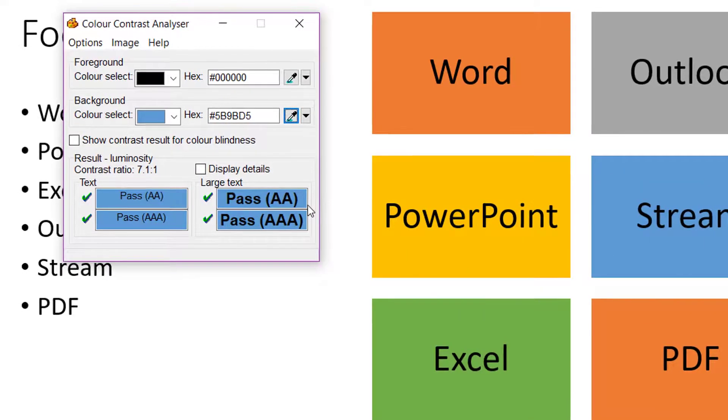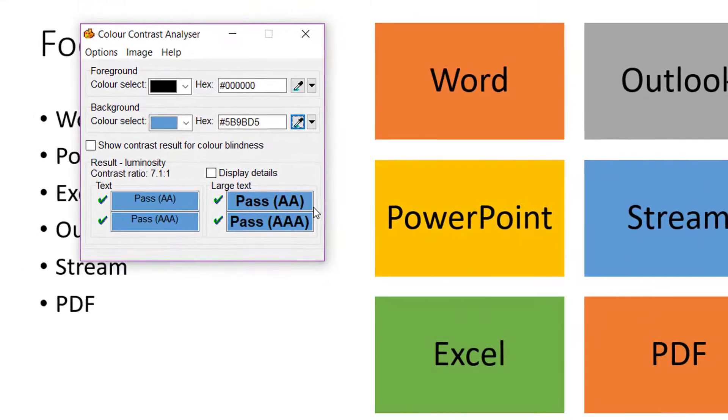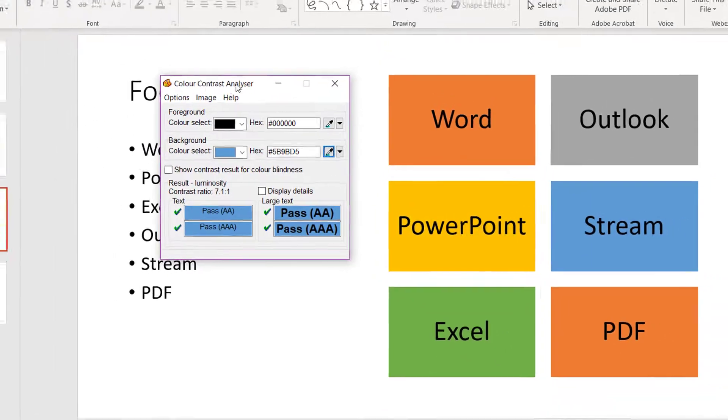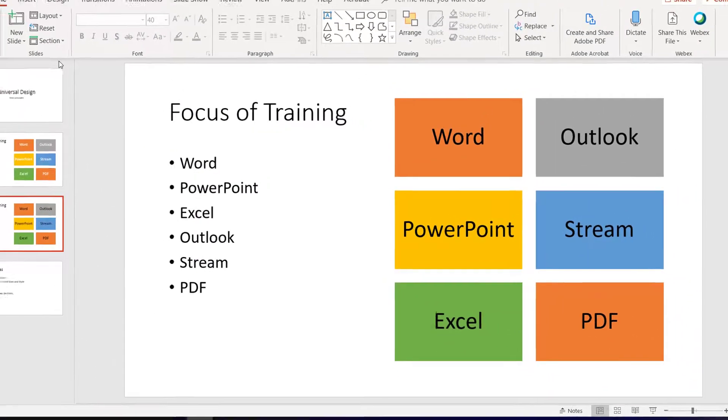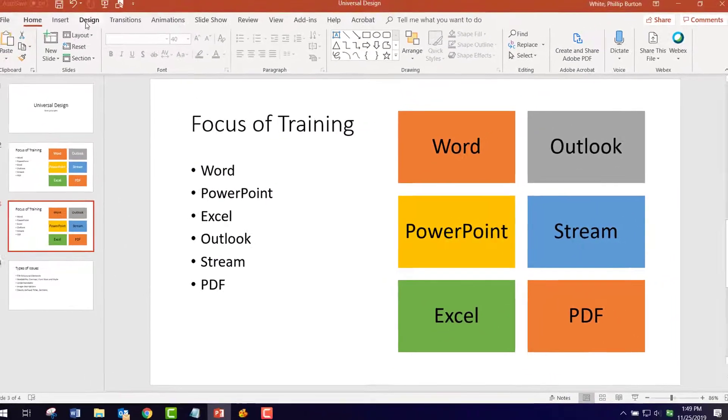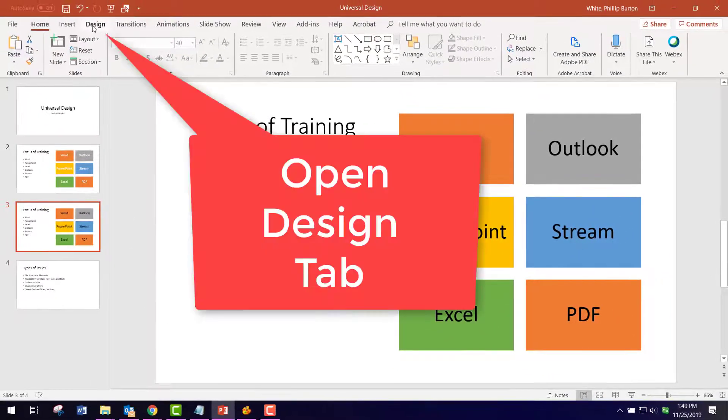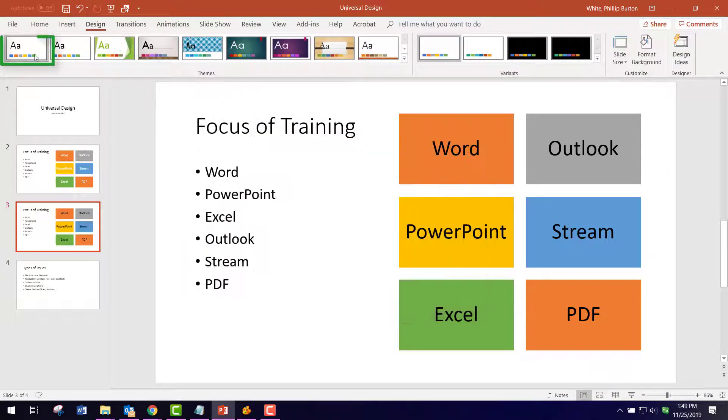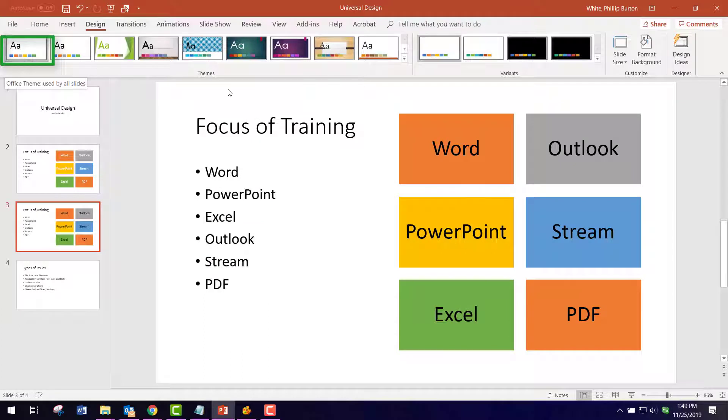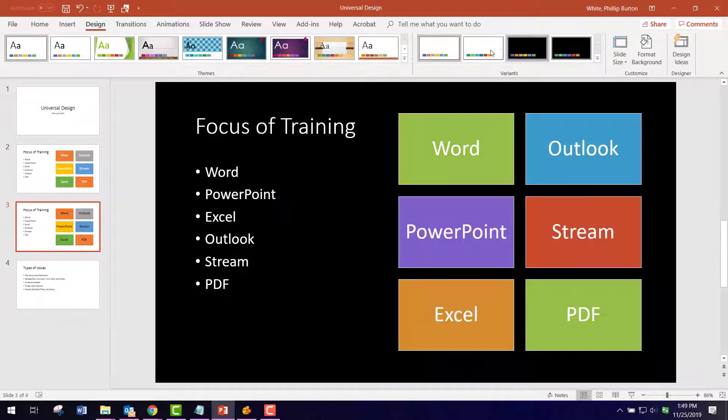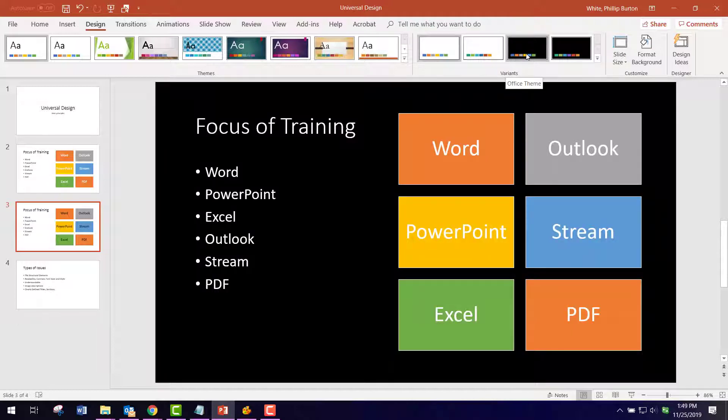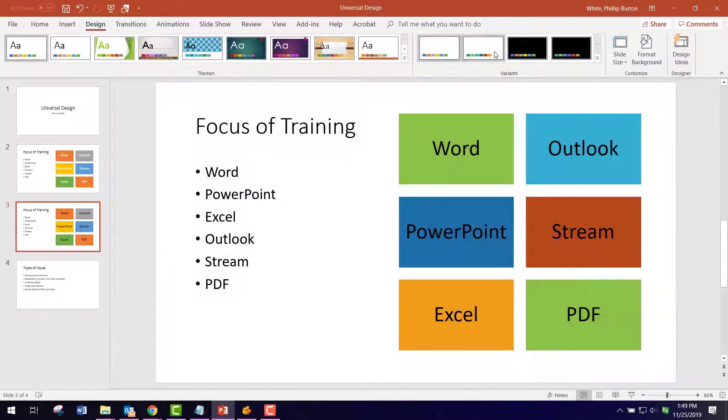Now how do you get these colors? That's an interesting facet of this. What you would do is go to the Design tab. Currently, what I have selected here is the Office theme, and I get two variants: the white and the black variants. If I put my pointer over it, it changes.